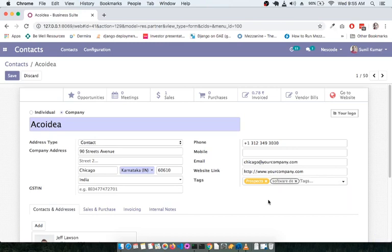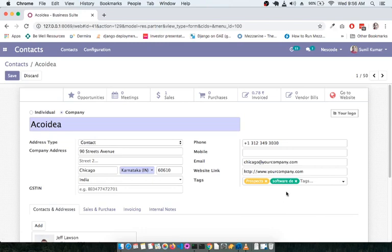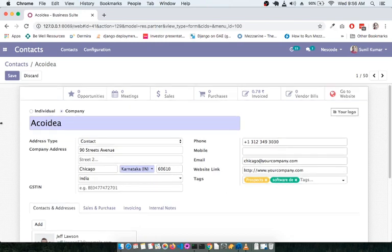You will notice that the Prospect tag appears in yellow and the Software Development tag in white — this is because tag colors are customized in the back end. You can set any tag to a specific color; for example, changing a tag to green. This is how you can have tags in multiple colors.